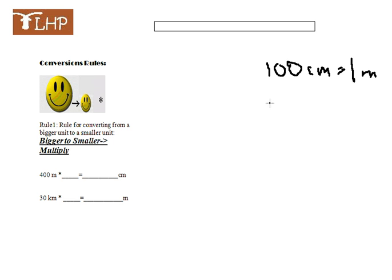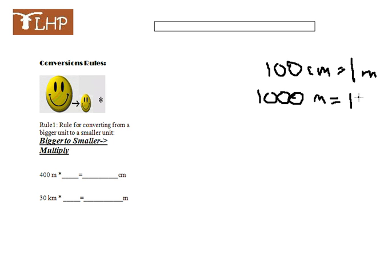The other unit we want to talk about is there are 1,000 meters in one kilometer. You can think of a kilometer as miles, even though they're not exactly the same thing, but it's a long distance. There are 1,000 meters, or 1,000 meter sticks in a kilometer.